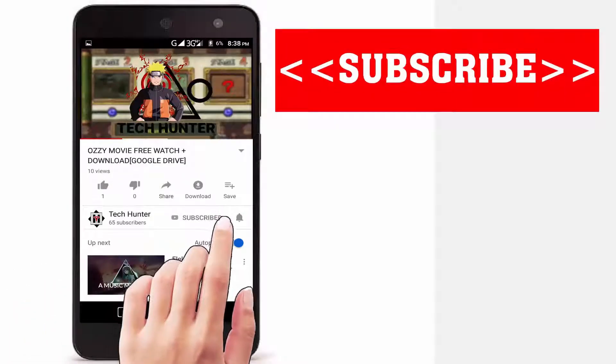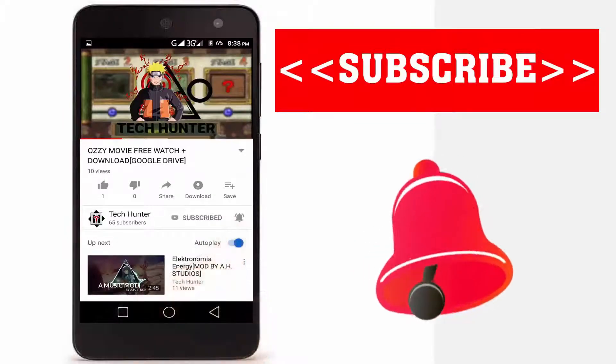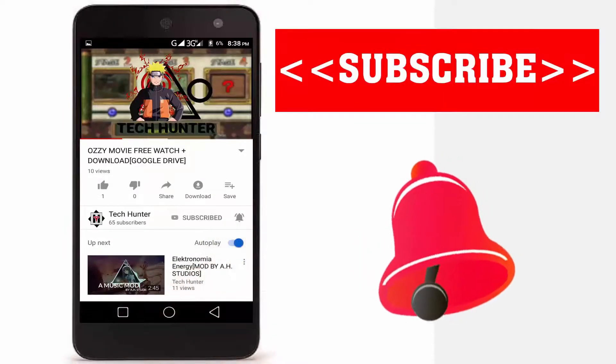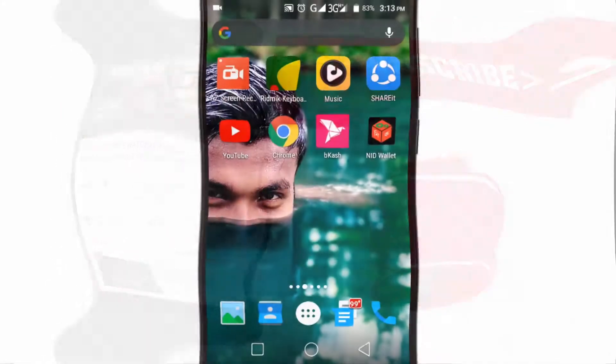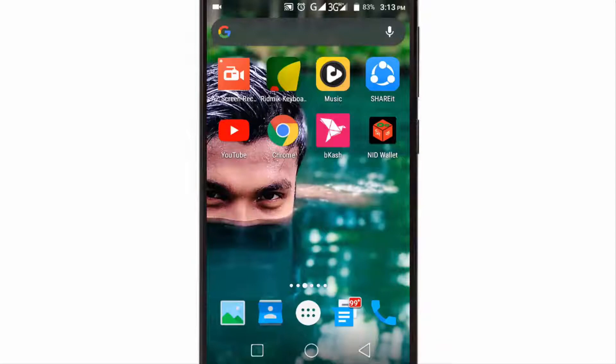Subscribe to our channel and press the bell icon to never miss an update from Tech Hunter. Hey guys, welcome back to another video. Sometimes we log into our Gmail account on our friend's cell phone and computer and we forget about logging out.